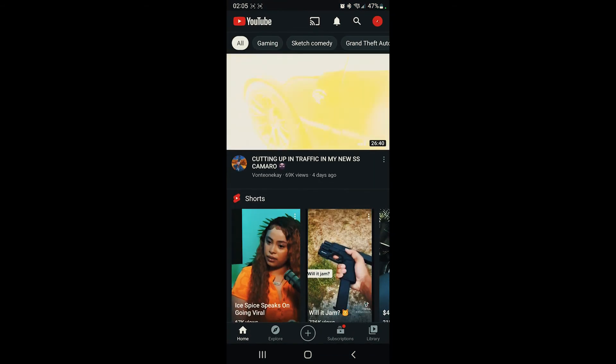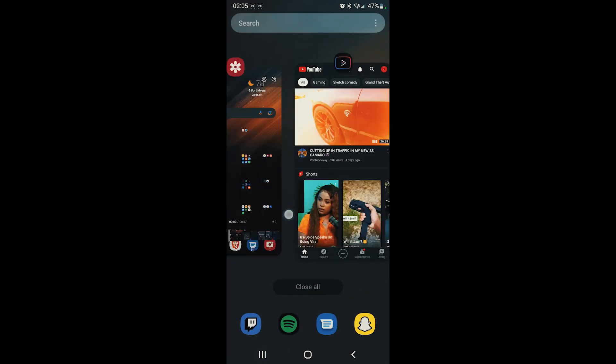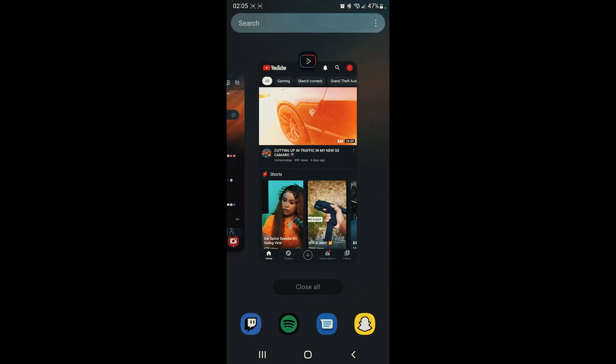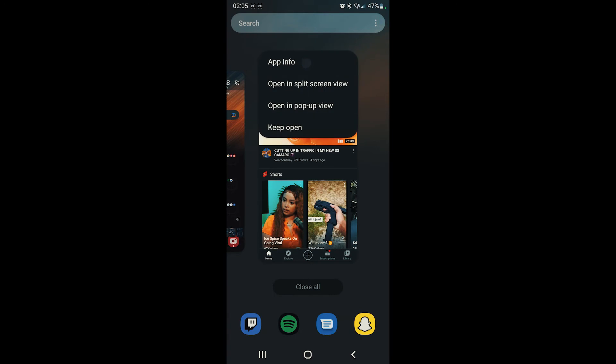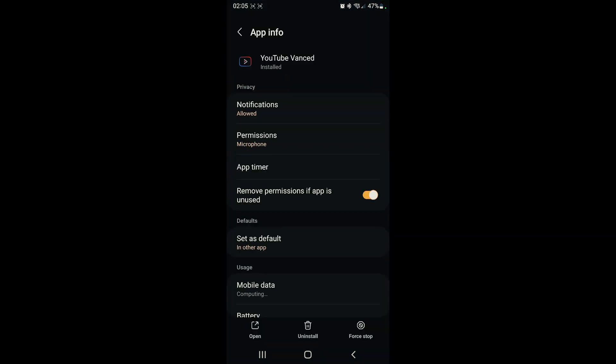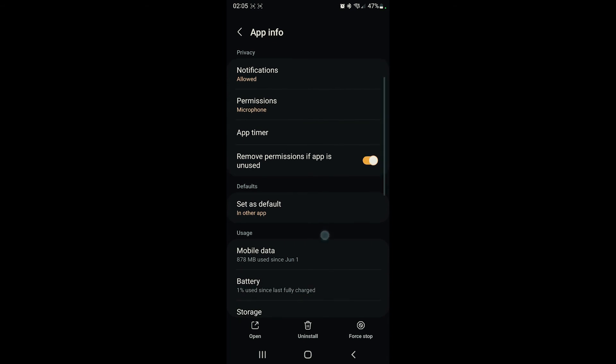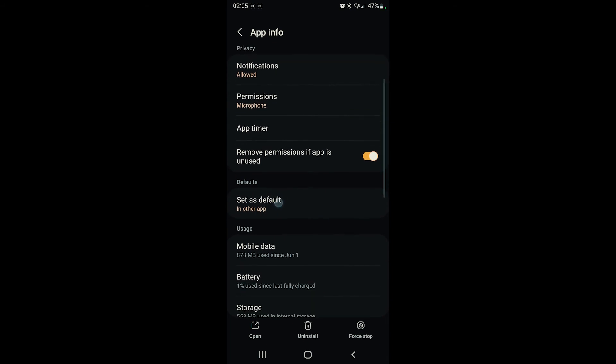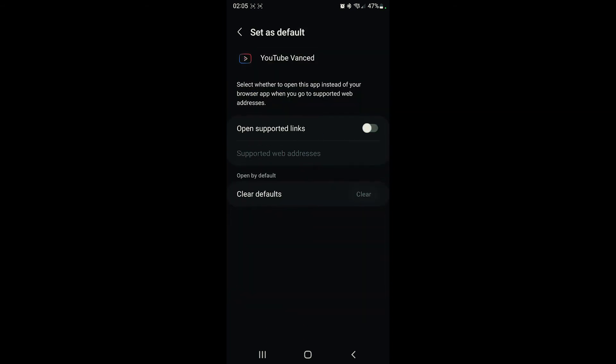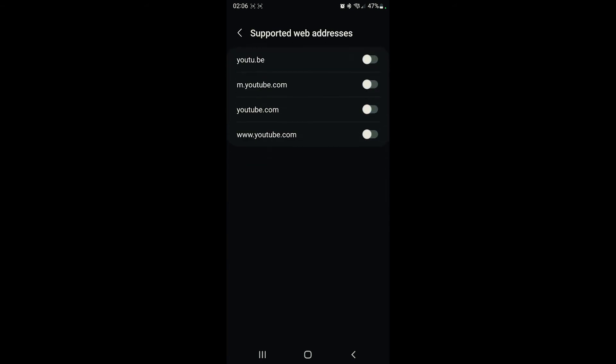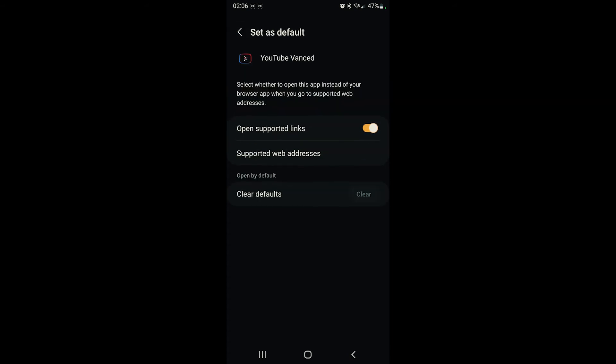Then we want to get into its app information. Go into the recent drawer, hold on to the little icon at the top, app info. Then you see where it says defaults, set as defaults right here. Tap on set as defaults. We want to make sure open supported links is toggled on, and then we want to open up supported web addresses and toggle all of these on. Make sure all of them are toggled on.